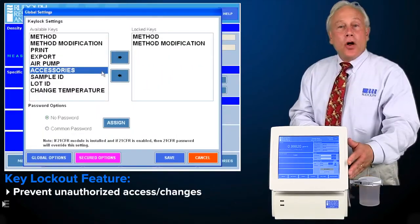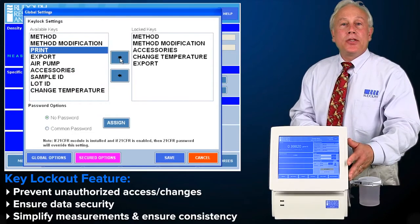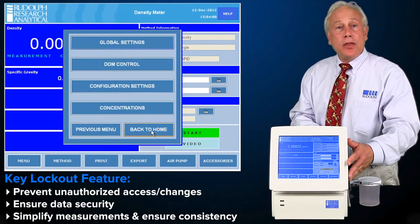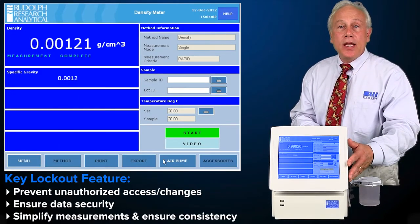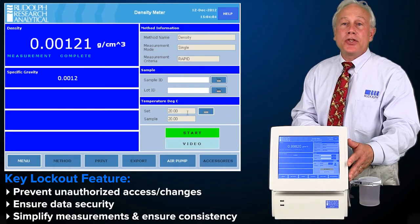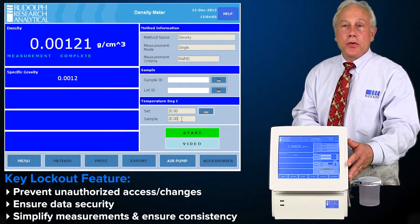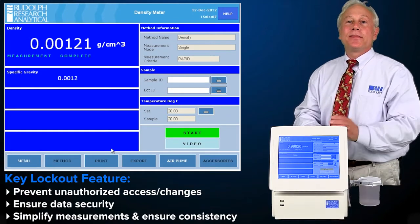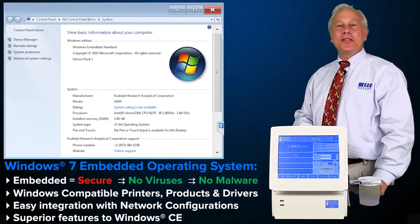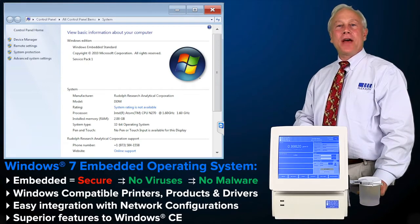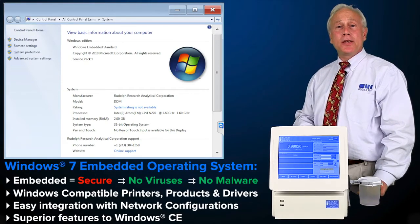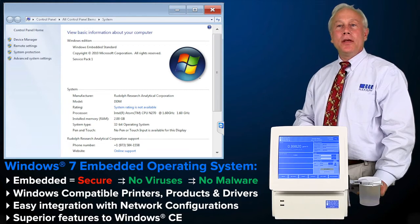Any and all of the buttons and menus on the main screen may be either password protected or have a key lockout to prevent unauthorized changes if so desired. One of the primary reasons for the power and flexibility found in the Rudolph density meters is its operating system, Windows 7 Embedded.